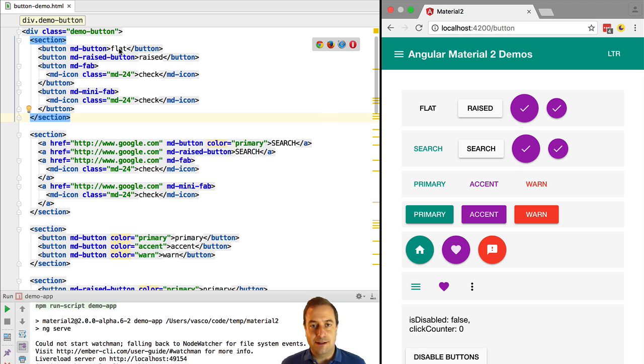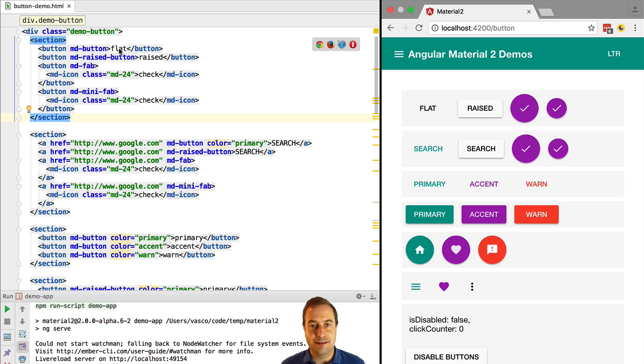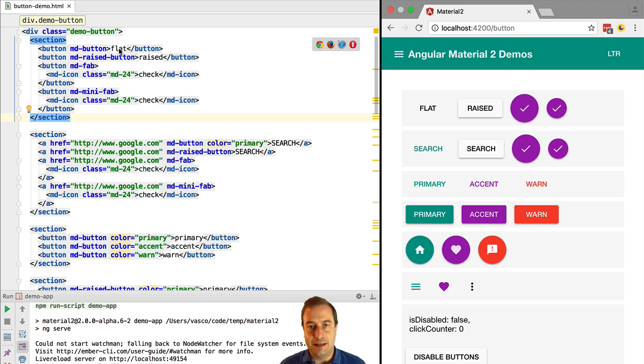Notice that buttons in Angular 2 material are implemented as directives and not as components. These are decorating directives that are being applied to standard HTML button elements.